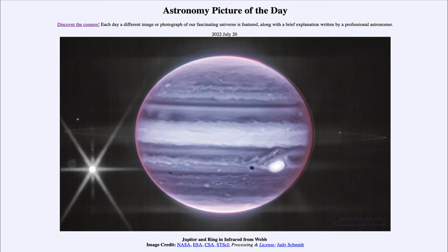Greetings and welcome to the introduction to astronomy. One of the things that I like to do in each of my introductory astronomy classes is to begin with the astronomy picture of the day from the NASA website — that is apod.nasa.gov/apod — and today's picture for July 20th of 2022 is titled 'Jupiter and Ring in Infrared from Webb.'